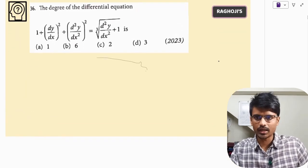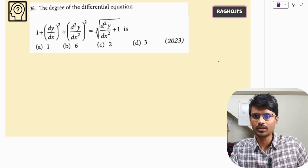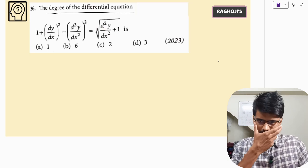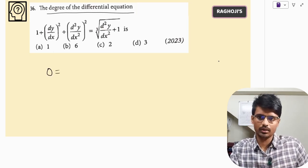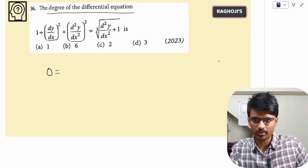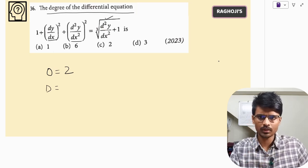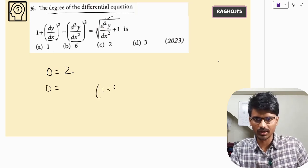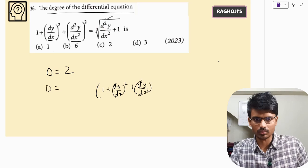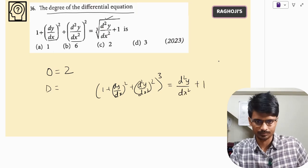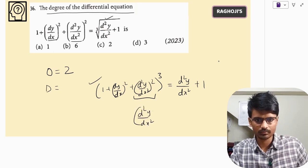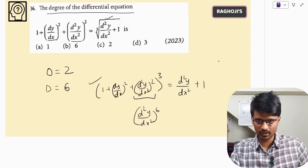Next question: find the degree of the differential equation. The highest order differential is d²y/dx², so the order is 2. It is in fractional powers, so cube both sides to get polynomial form. We get (dy/dx)² and (d²y/dx²)² to the power of 3. On expanding, the term d²y/dx² gets a power of 6 (3 times 2). So the degree is 6, and the correct answer is option B.